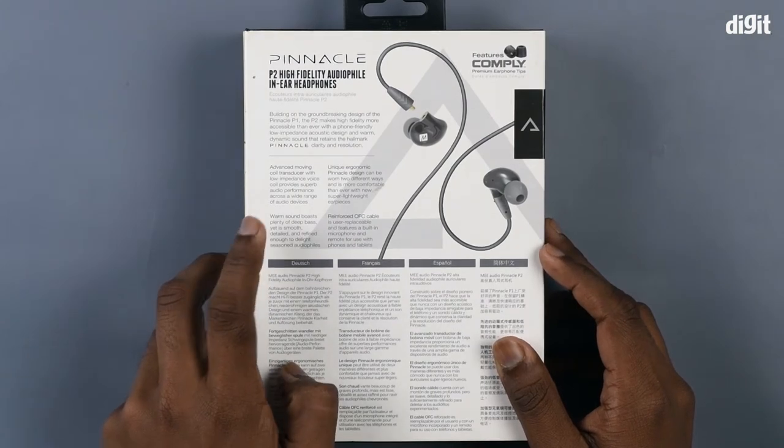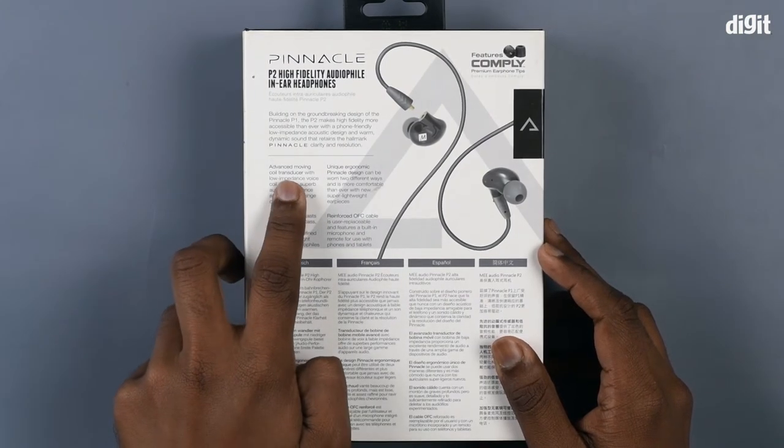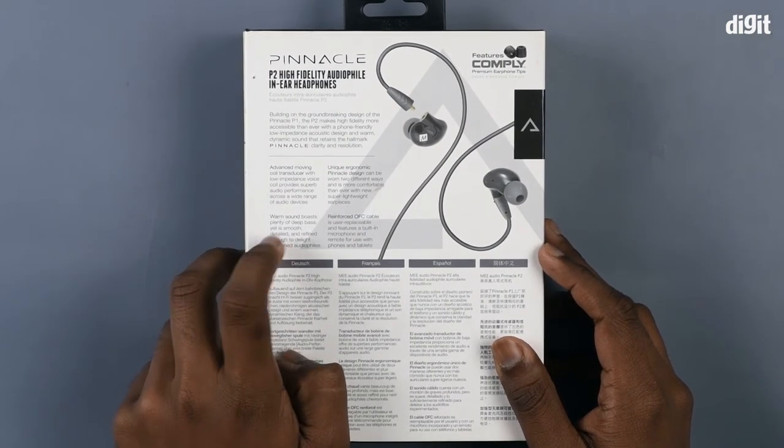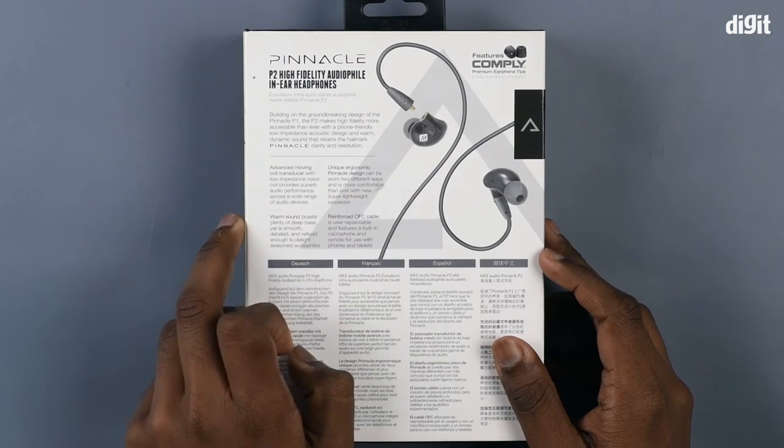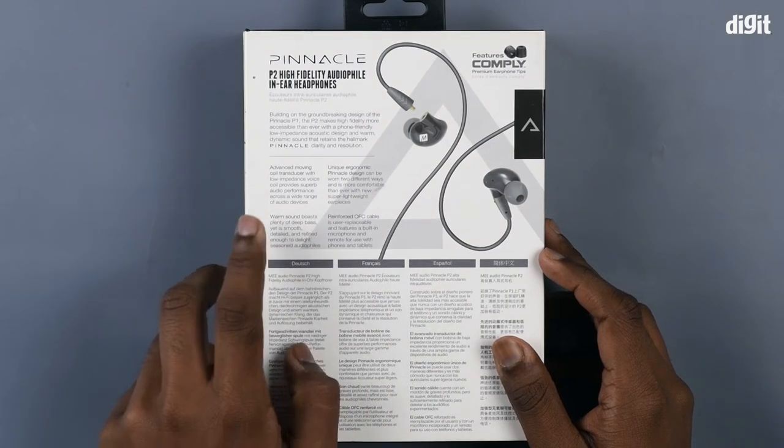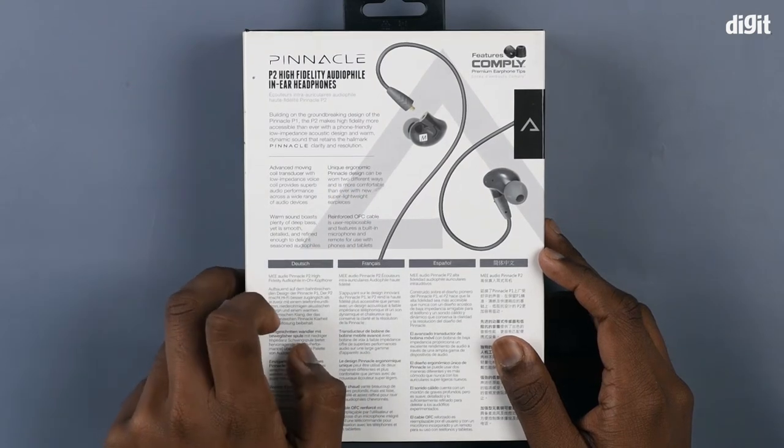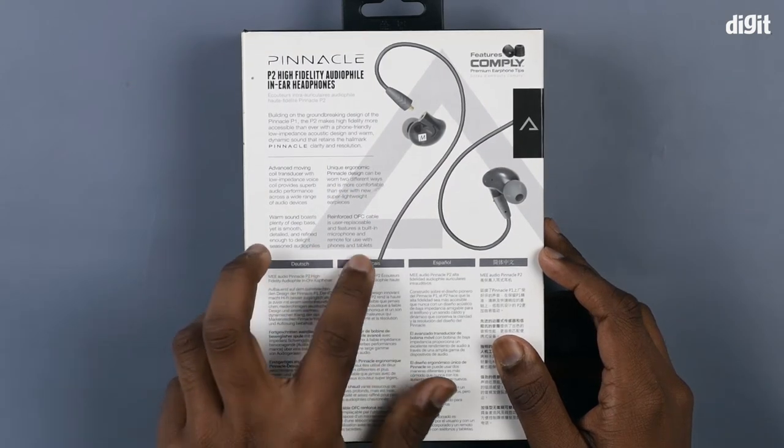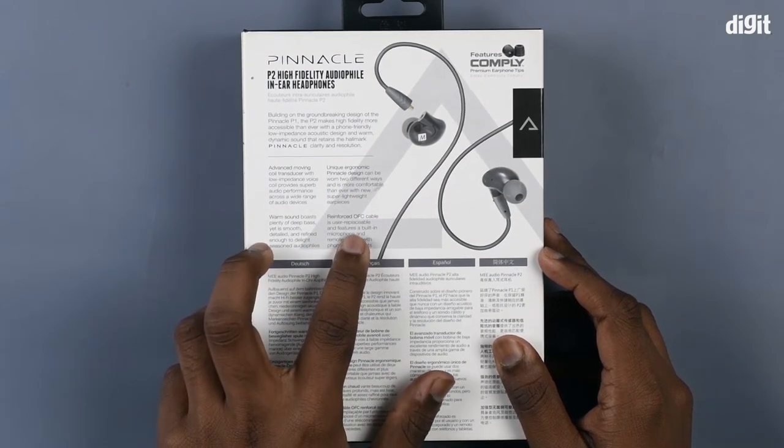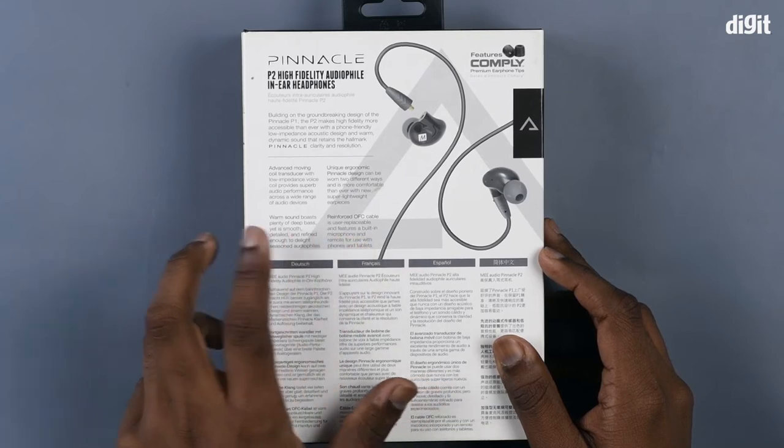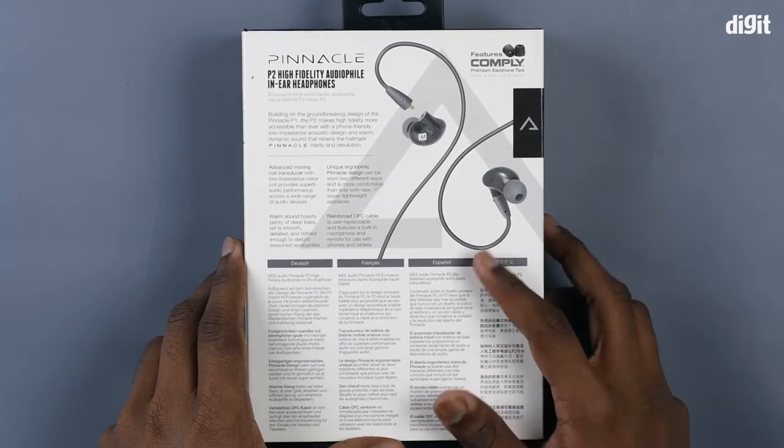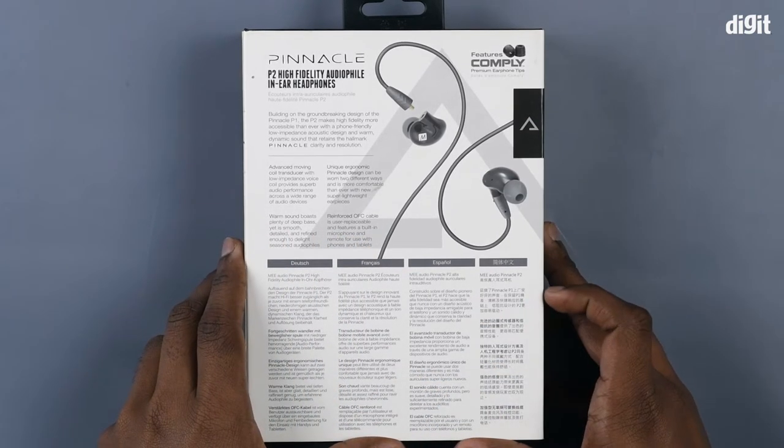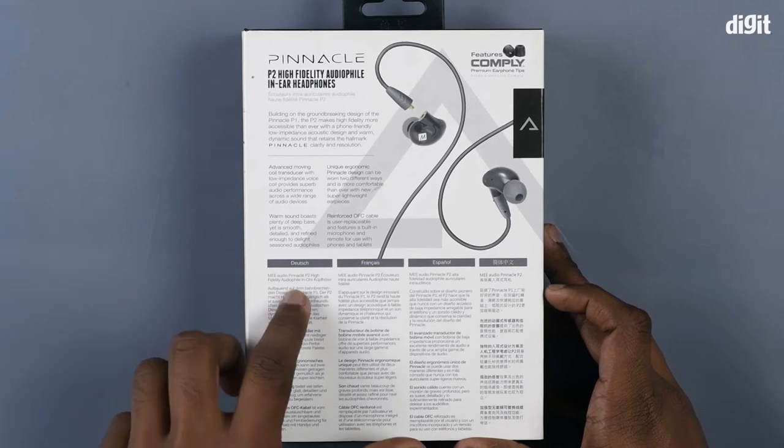Features include an advanced coil transducer, ergonomic design, warm sound, and a reinforced OFC cable. Below that you see translations in other languages such as Dutch and French.